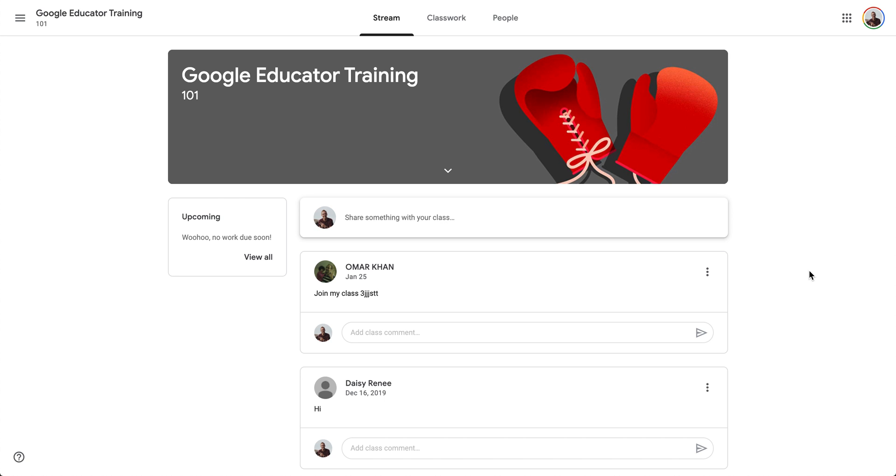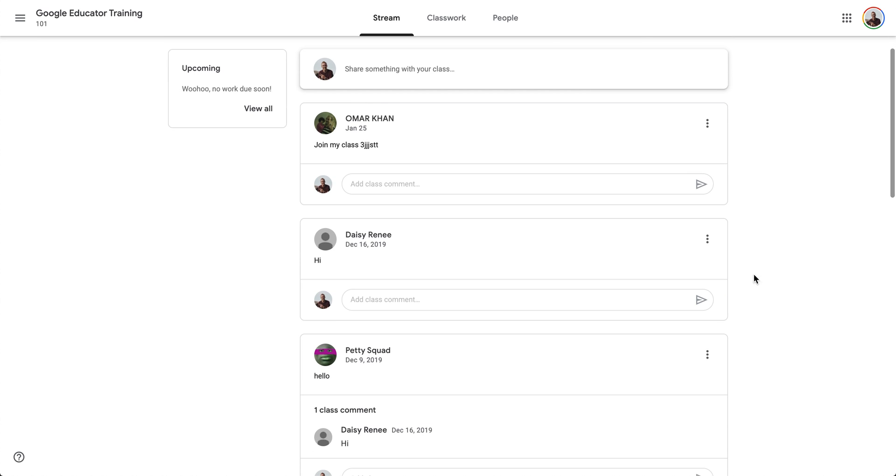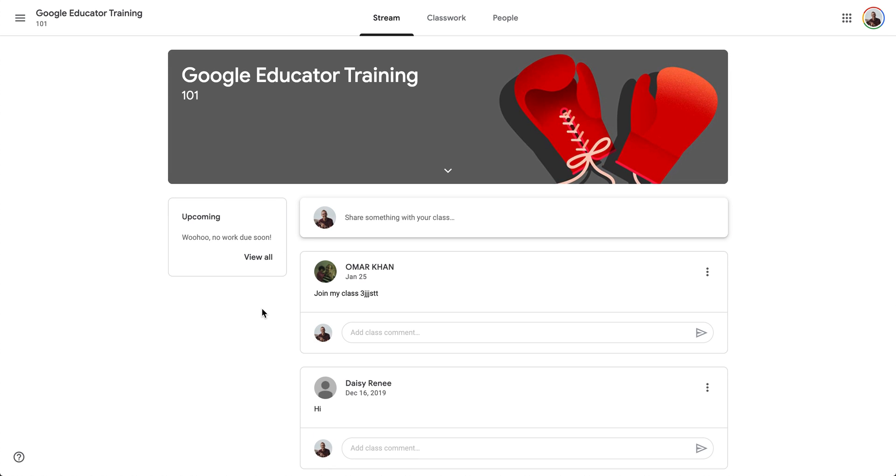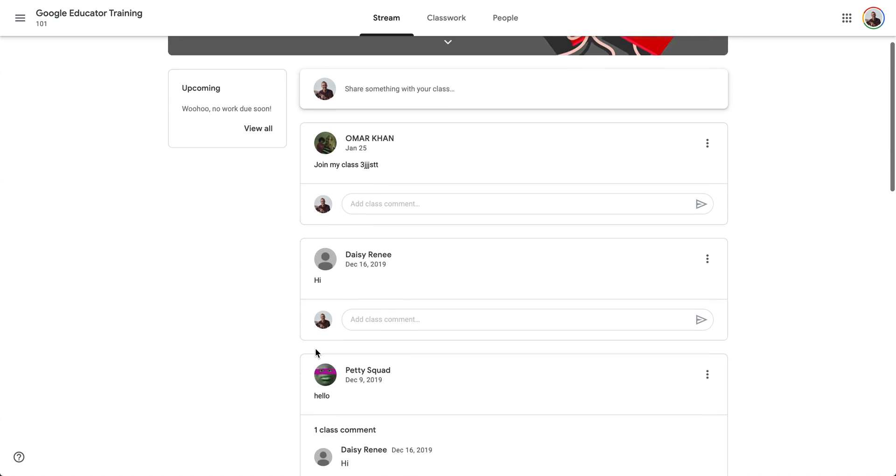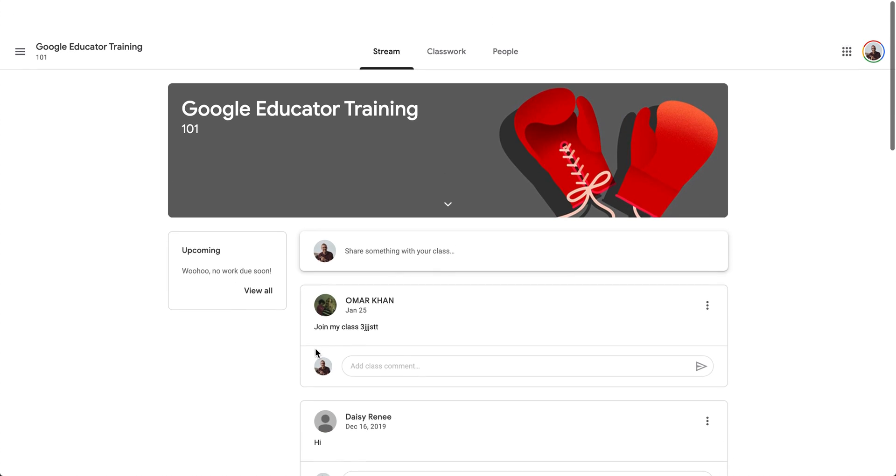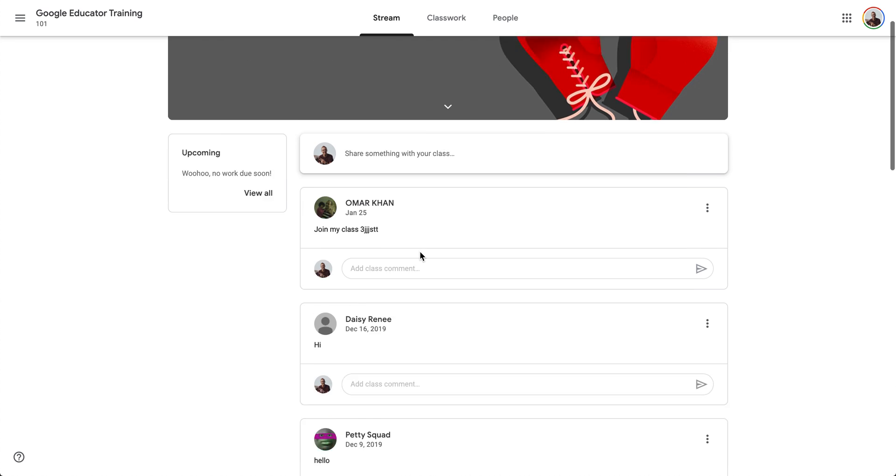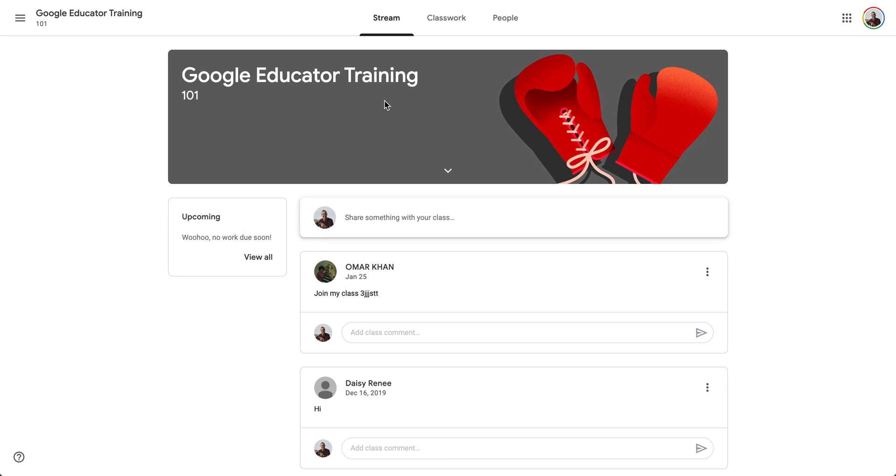Hey everybody, Tyler here with Tarver Academy and I'm so excited you're joining me today. We're going to learn about how to submit assignments in Google Classroom. If you could hit that red subscribe button, that would really change the world and that way I can teach you more things in the future. You can join the greatest community in the world.